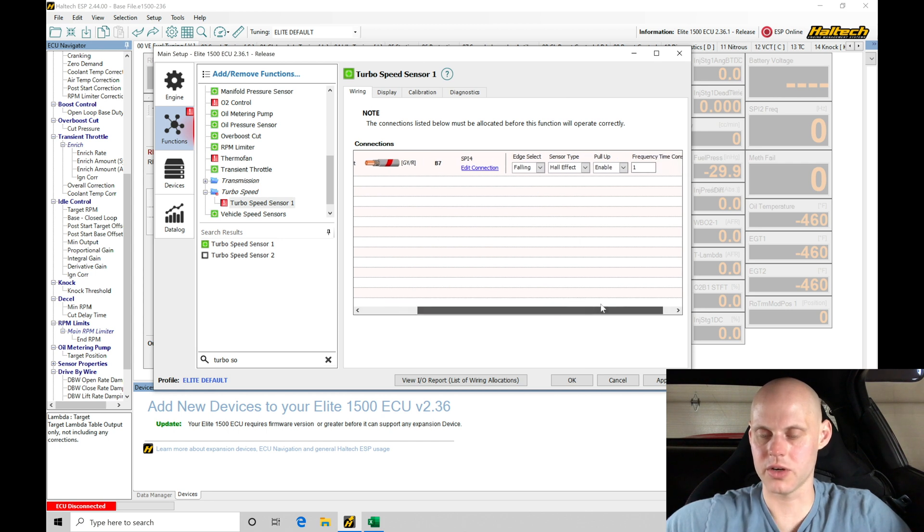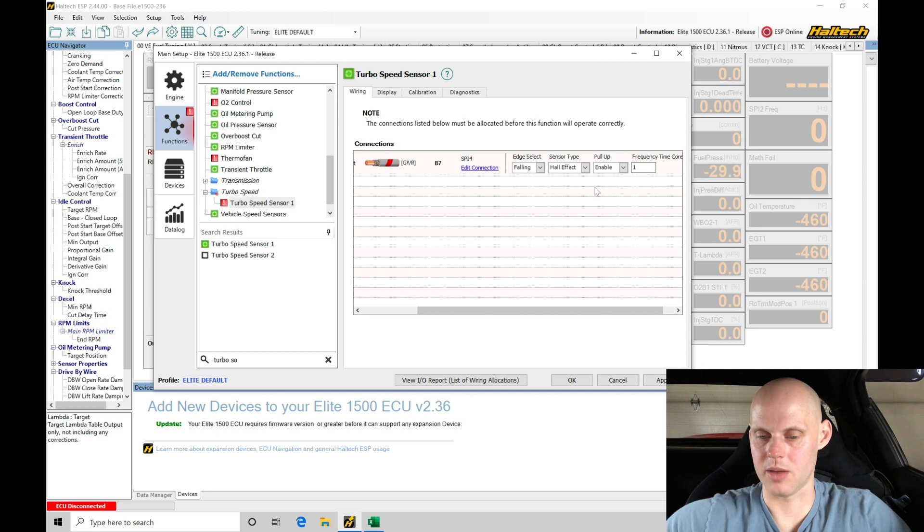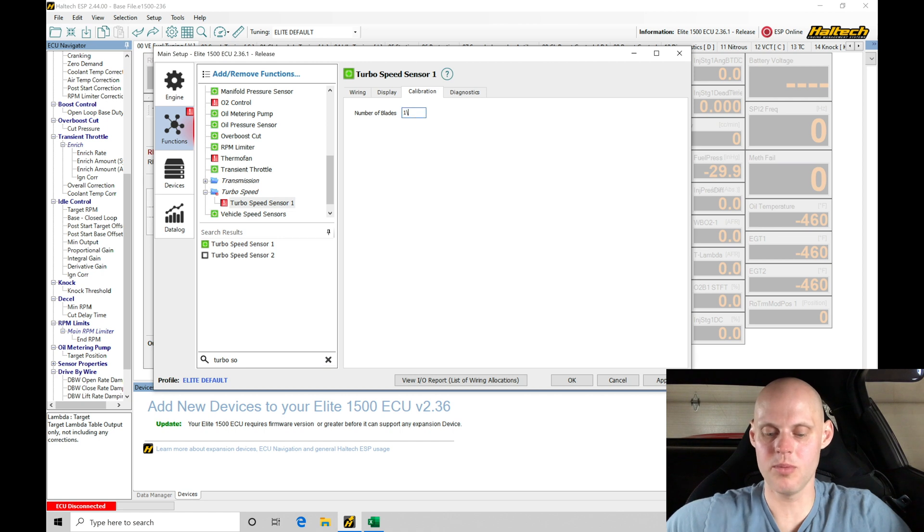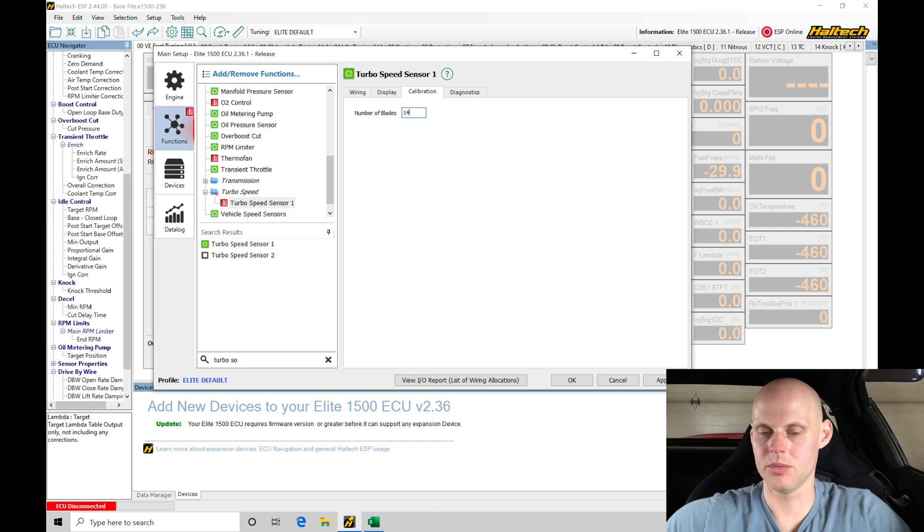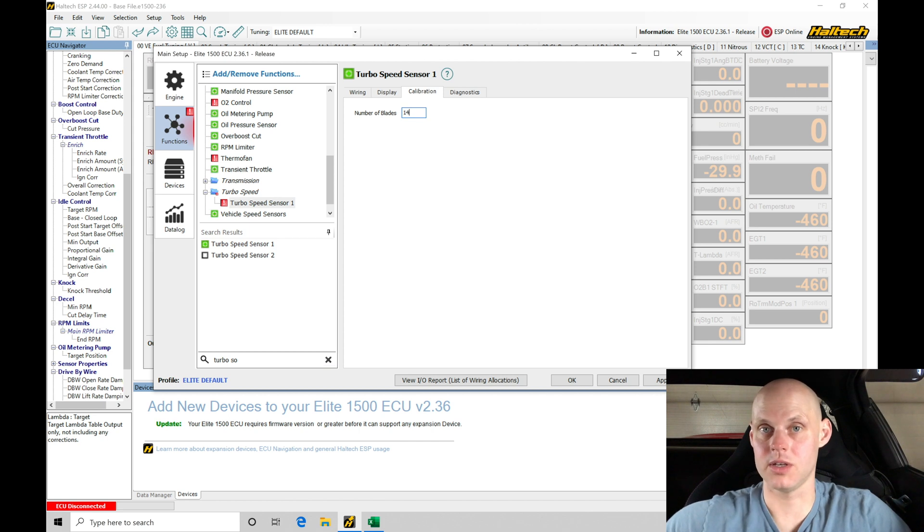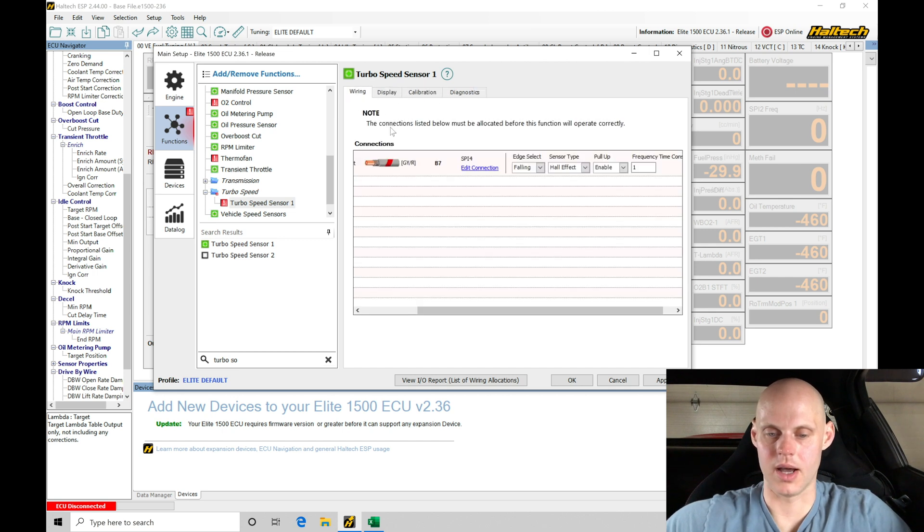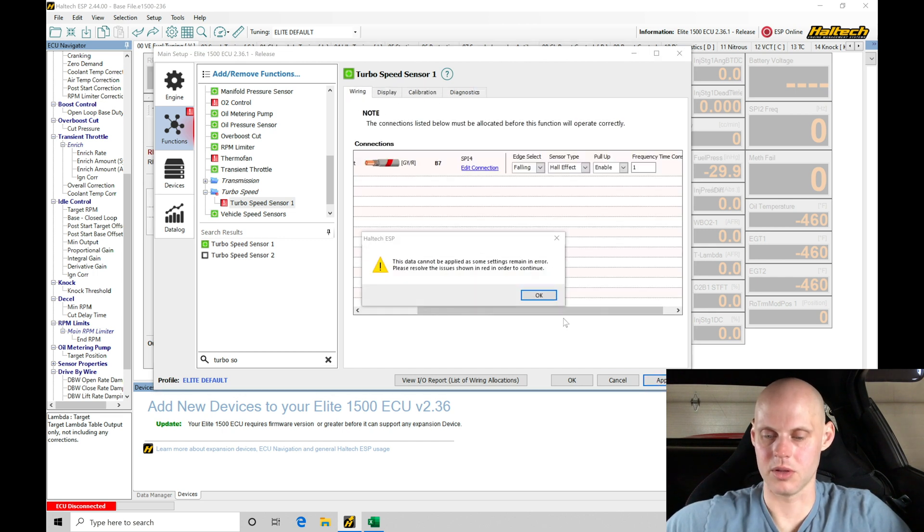Now this sensor is going to be a hall effect. It should be a falling edge. Pull up is going to be enabled here, so we'll leave all that alone. We won't worry about this calibration. I believe the Borg Warner has 14 blades on the compressor. I'll double, triple check that. But off the top of my head on this 8374, I believe that is to be the case. In diagnostics we don't need to do anything with that. So this should be okay.